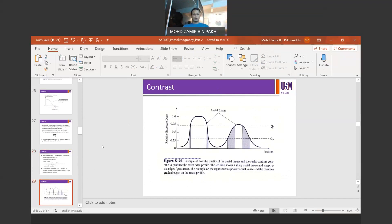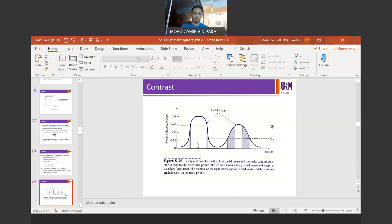This graph shows relative exposure dose on the y-axis against position, representing the aerial image formed in the resist after exposure before development. The quality of the aerial image and resist contrast combine to produce the resist edge profile. On the left, a sharp aerial image yields steep gradient edges (shown by the gray areas). On the right, a poorer aerial image results in a very low gradient slope, indicating poor contrast and sensitivity of the photoresist.